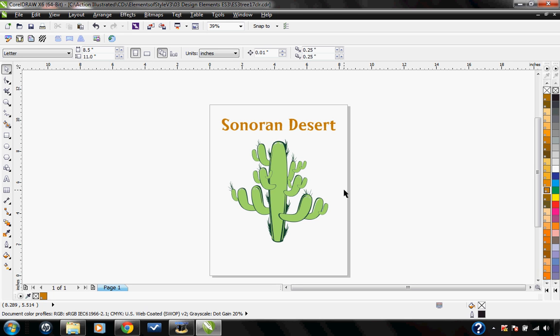This tutorial is going to go over some of the quick text changing features that are also included in the Action Illustrated Instant Designer.